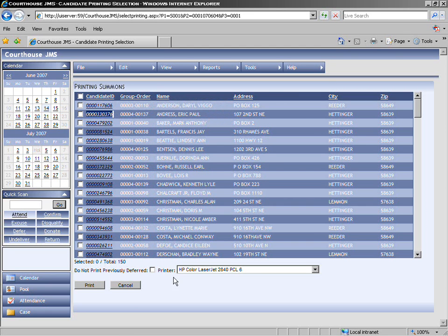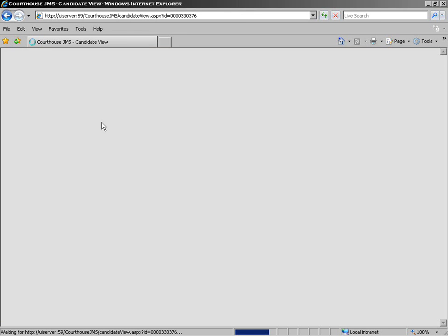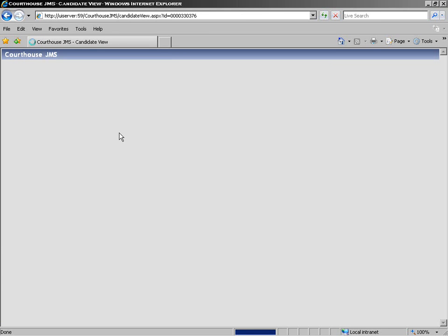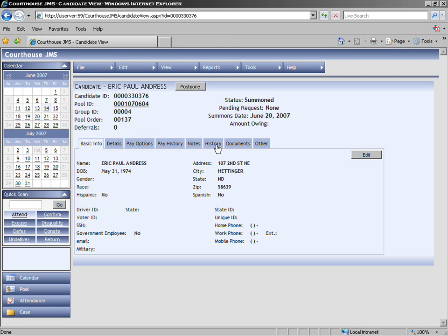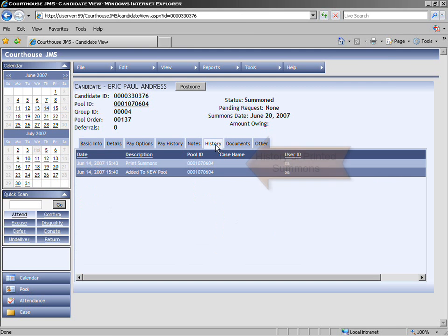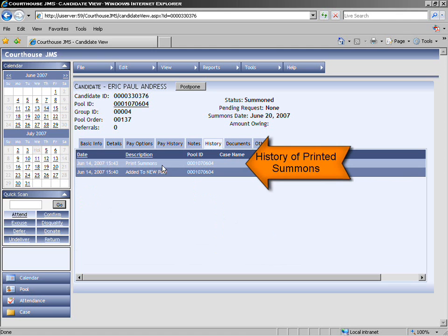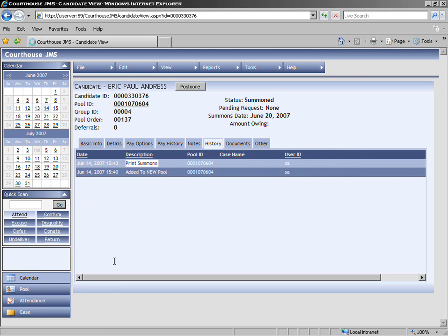You can also click on a candidate ID number, which is a link to a candidate record. In the candidate record, if we go to the history, it will show us that the summons has been printed for this particular candidate. This history is automatically generated.